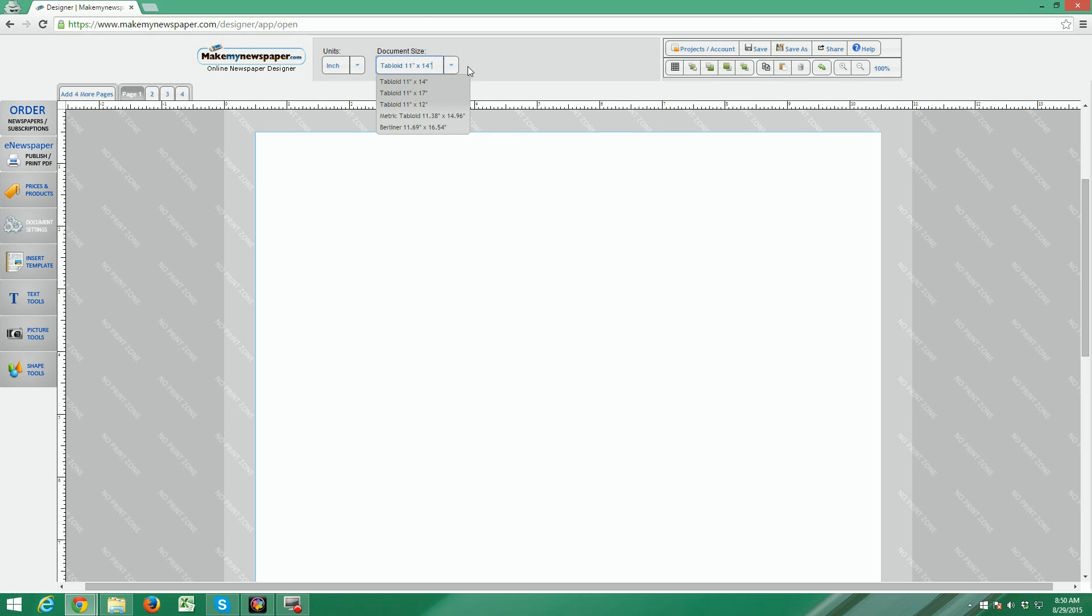You'll notice that we offer 11 by 12, but keep in mind that this is a very small newspaper. If you print this, it's exactly the same price as the 11 by 14, so most people go ahead and stay with the 11 by 14. When you choose a size, the rulers and canvas area will change to correspond to the size you've chosen.